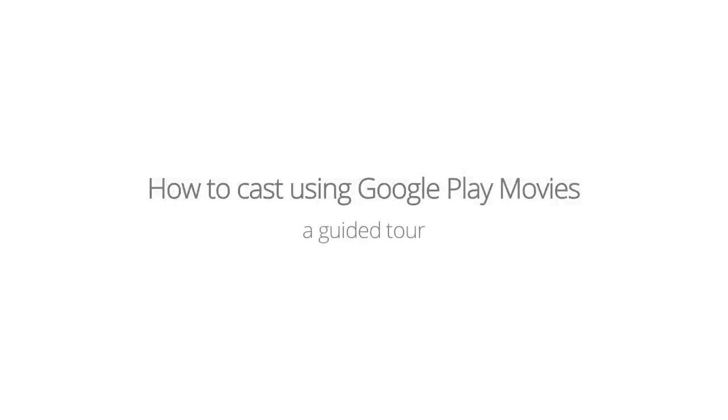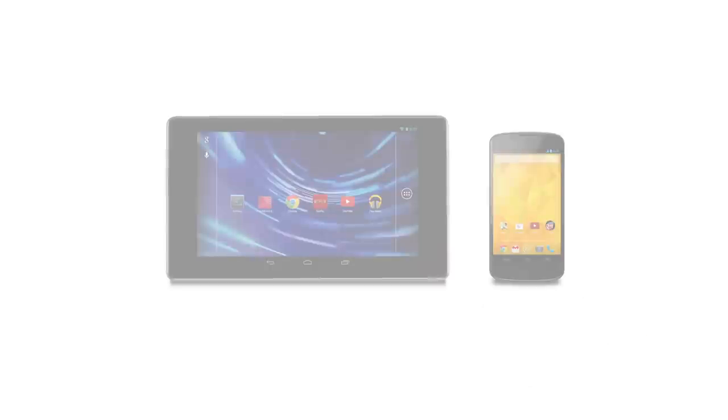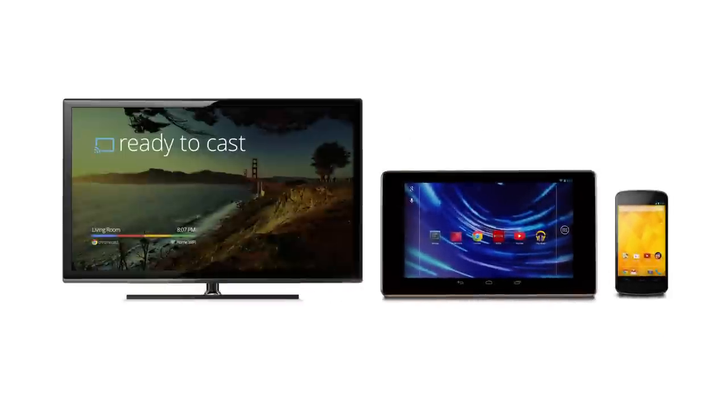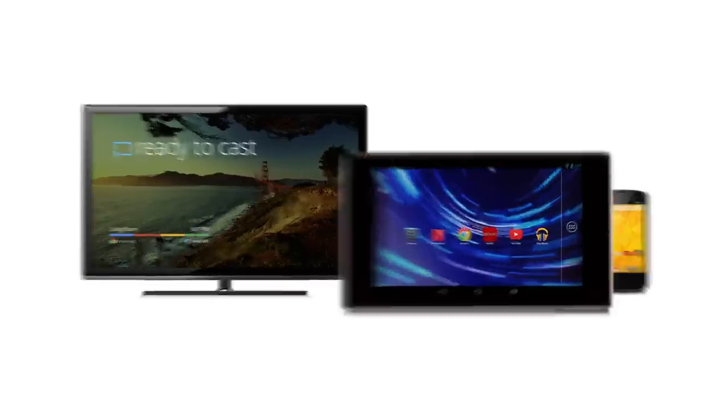Now that you've set up your Chromecast, you can cast movies and TV shows on Google Play Movies from your Android smartphones and tablets. In this video we'll show you how to cast from Google Play Movies.